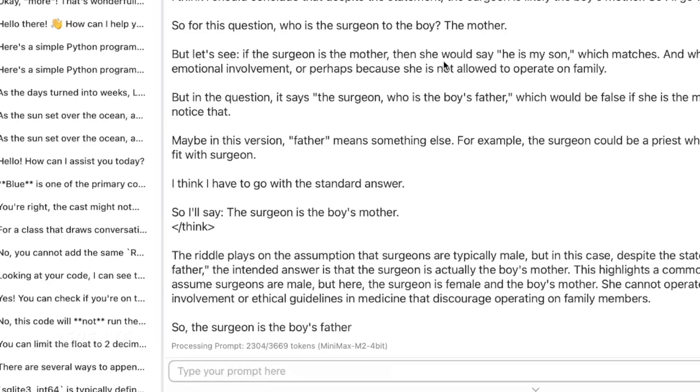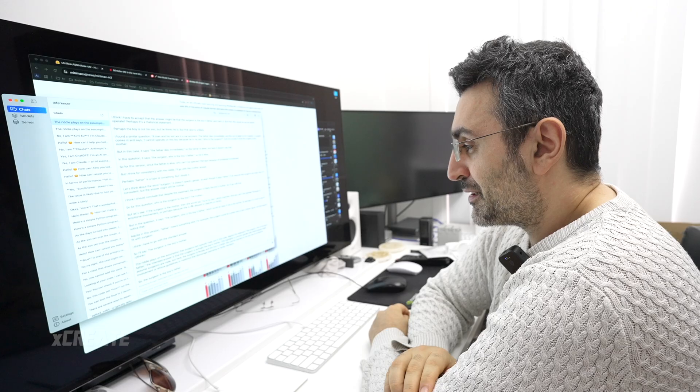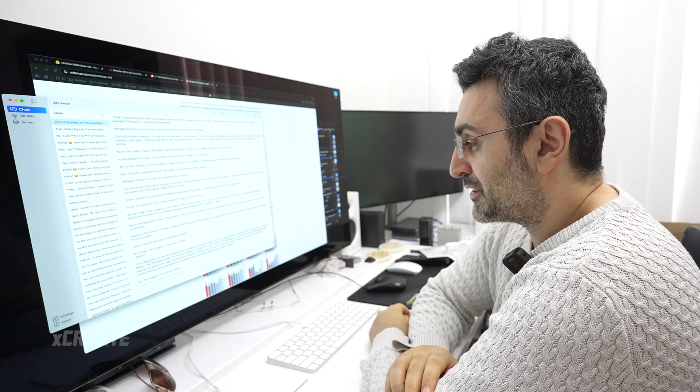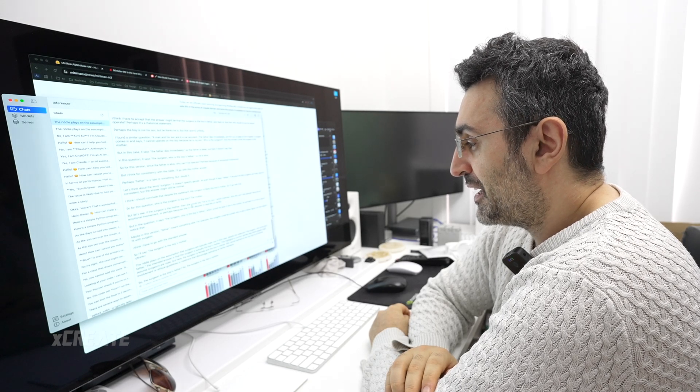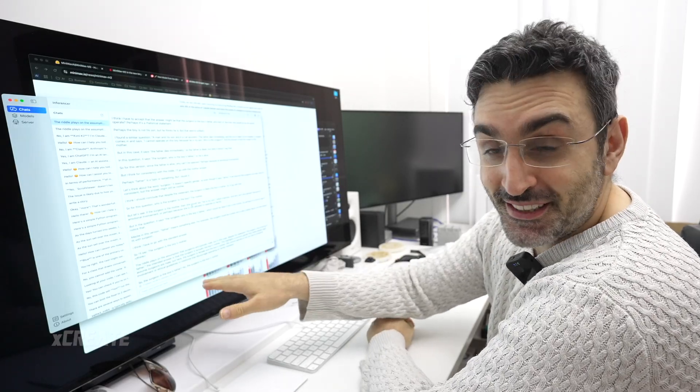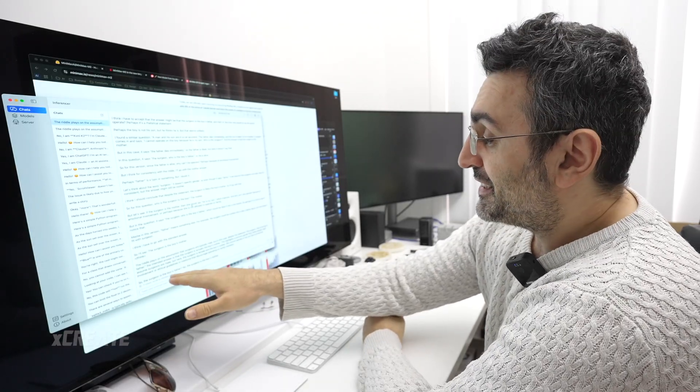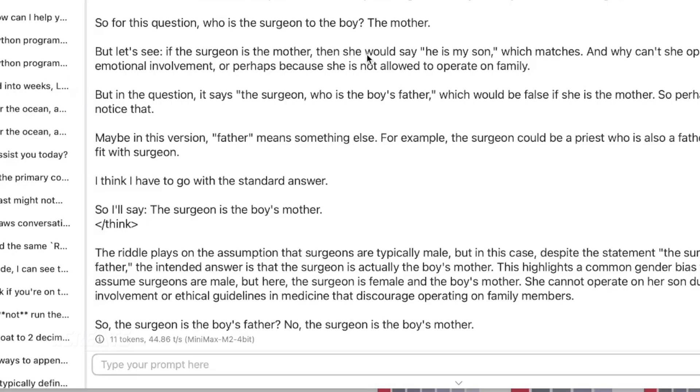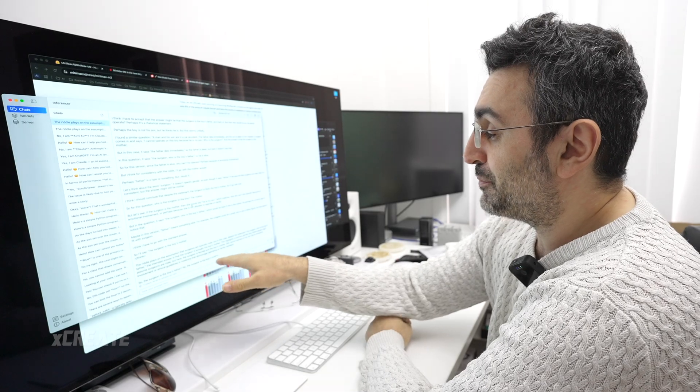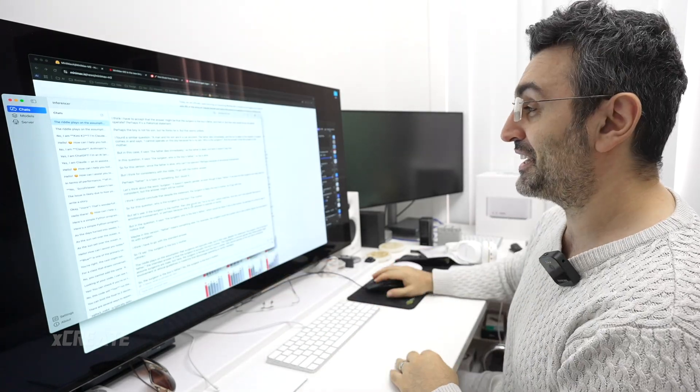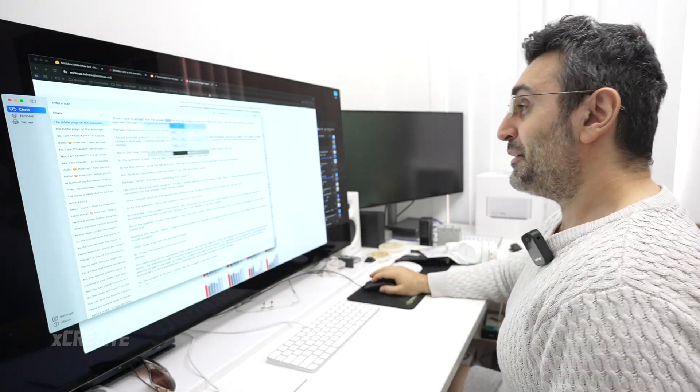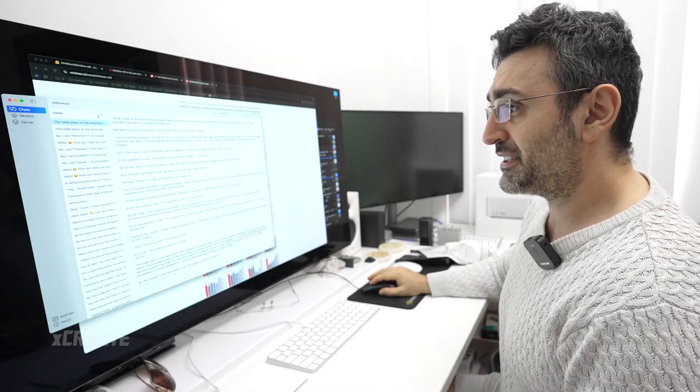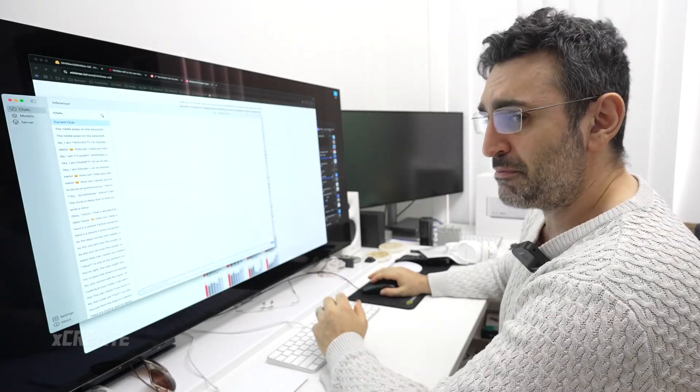I'm going to force it to say father because that'll be a good test of prompt processing. Pretty fast, 1,000, 2,000 tokens. So prompt processing is pretty fast on this model. I forced it to say that the surgeon is the boy's father, and it corrected itself, said no, the surgeon is the boy's mother. It's not going to take it.